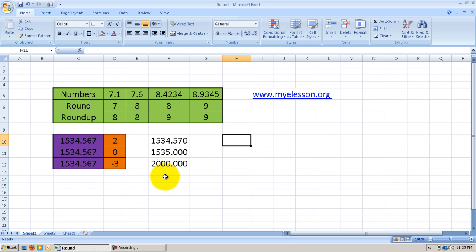This Excel file shown in this video is available for free download on my website, myeleson.org. You can go there and watch many other videos, all for free. Until the next video, this is your Excel Guru signing off for the day. Have a wonderful day ahead.